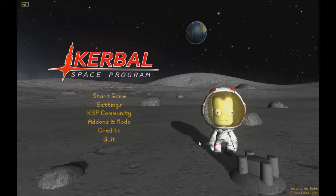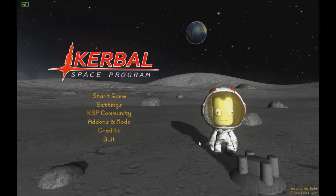What is up guys, this is PVM Vertigo, and welcome to Kerbal Space Program tutorial number one! Kerbal Space Program is kind of like a space simulator game. It is made by the Indie Studio Squad, based in Mexico.